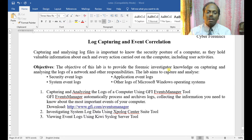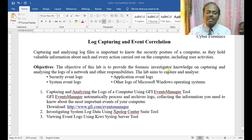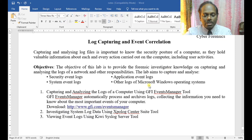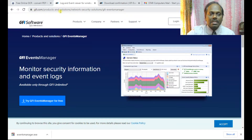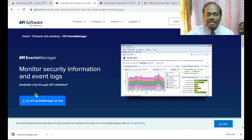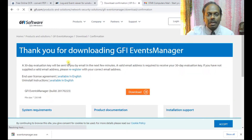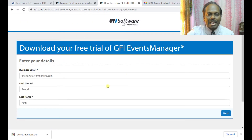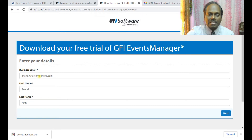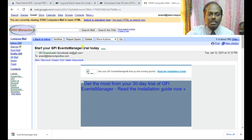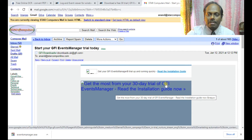GFI Event Manager automatically processes and archives logs, collecting the information you need to know about the most important events of the computer. The URL is GFI.com/eventsmanager. Once you click that, this is the GFI main page. You can try events for free. You get a free trial with your business email. I have already registered and got a mail from GFI — a 30-day trial of GFI Event Manager.